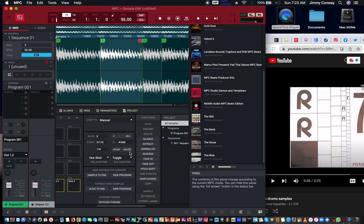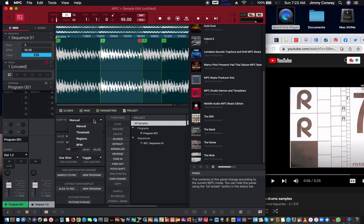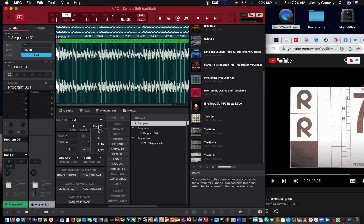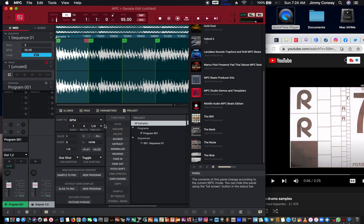There are things you can do with the sample. You can manually chop it like I just did, you can chop it by threshold, or you can chop it by BPM — when you hit BPM you can chop it into sixteenths, thirty-seconds, quarter notes, or eighth notes. That's if you're in a four-beat loop basically.